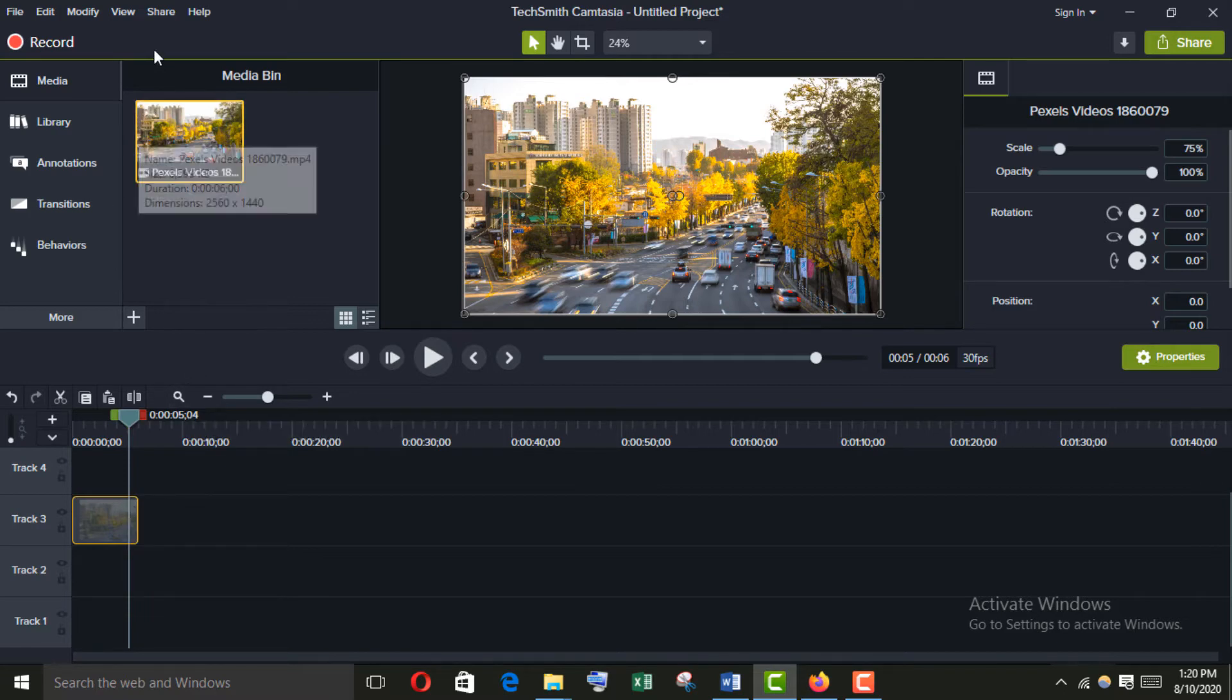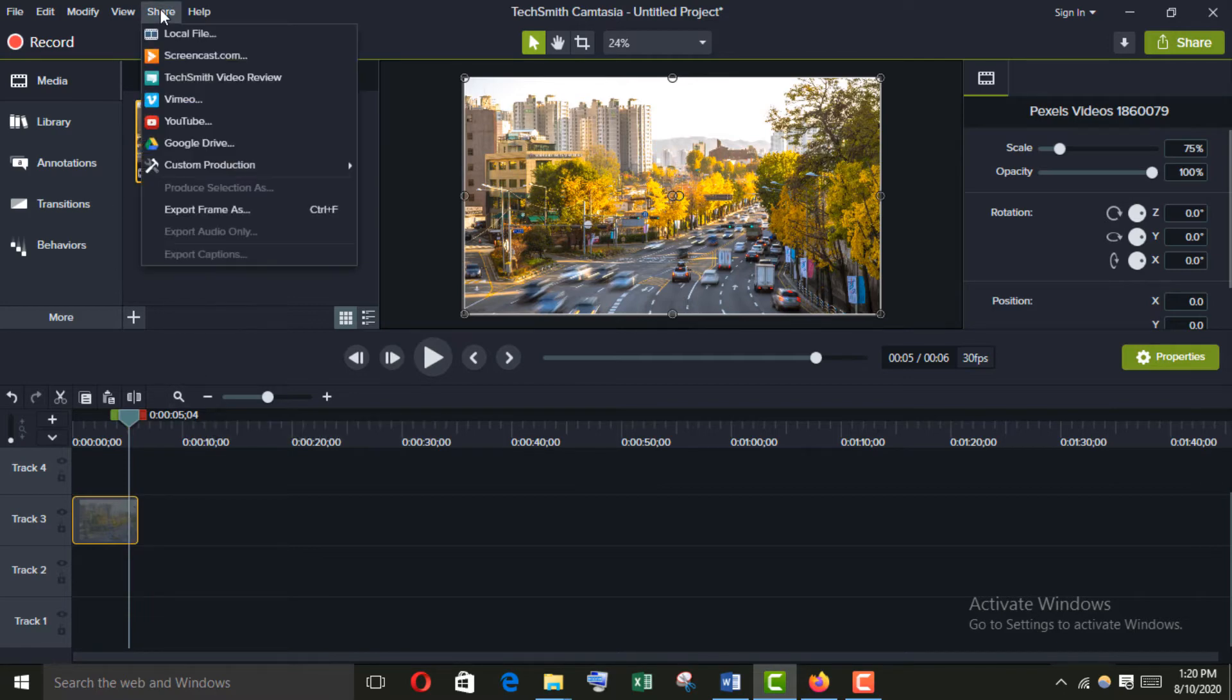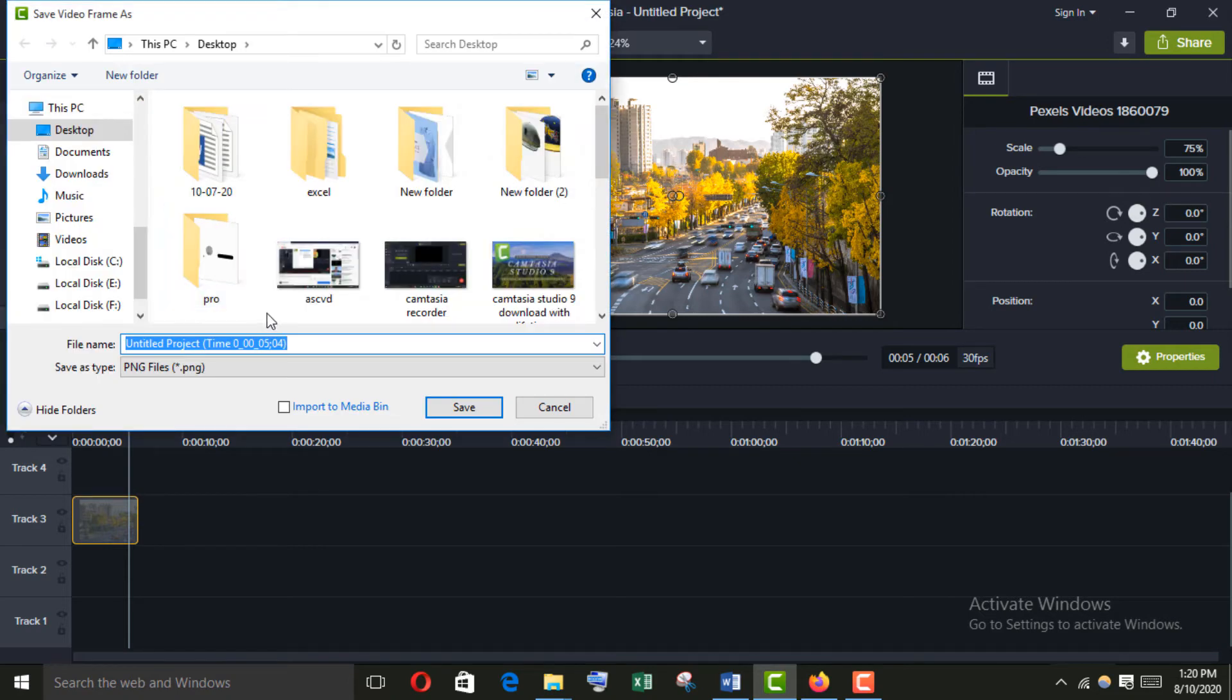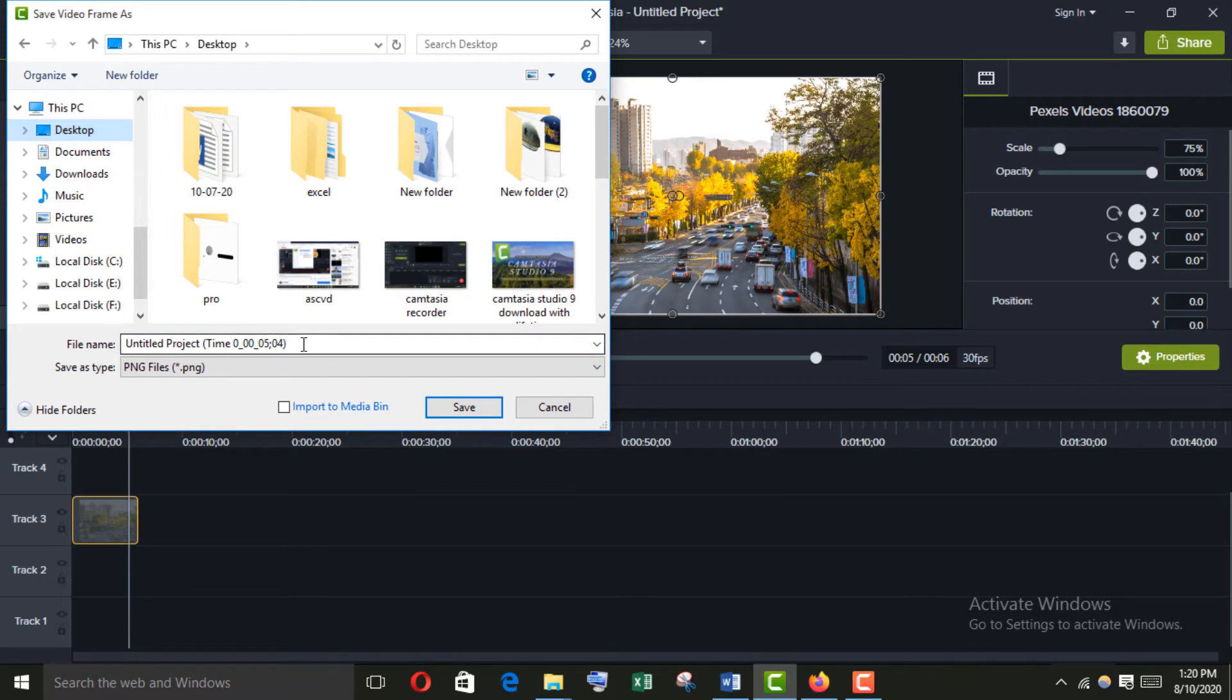Then set it and just go to Share, then Export Frame As, or just simply Ctrl+F. Choose where you want to save it and name it. I'm going to name it as 'screen access'.